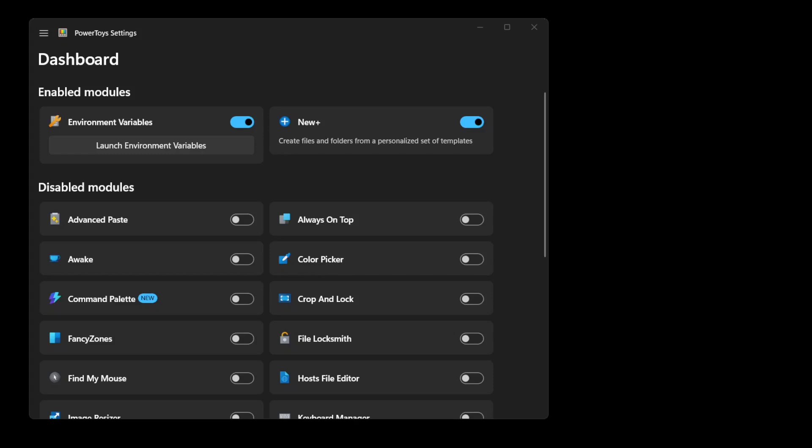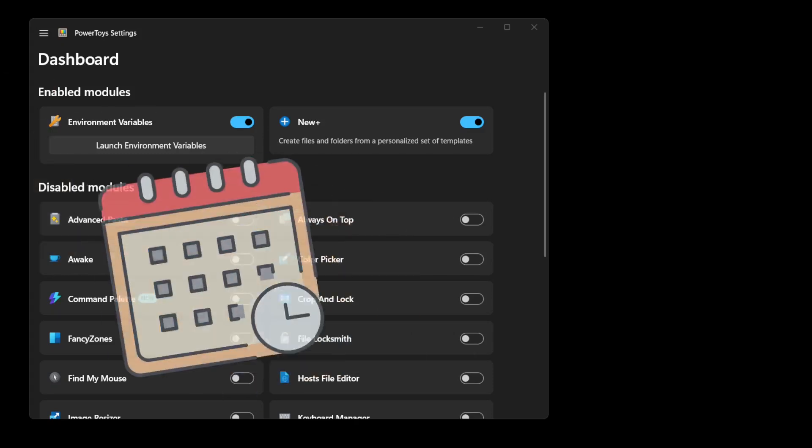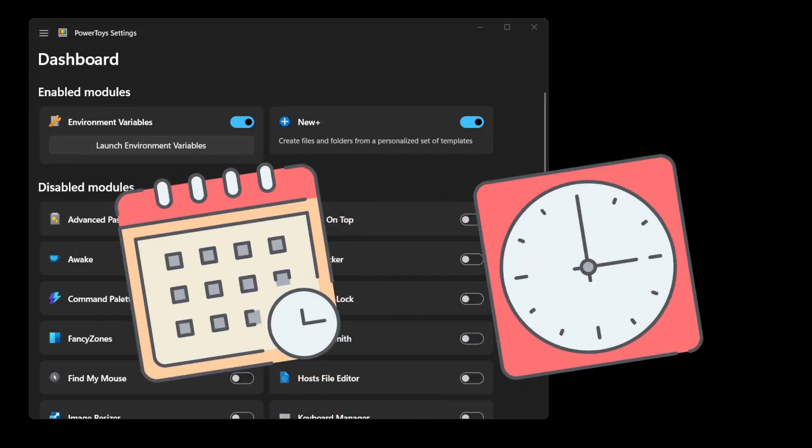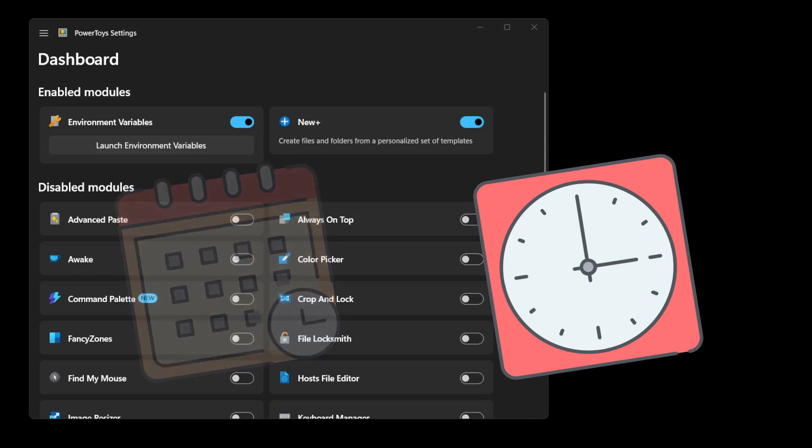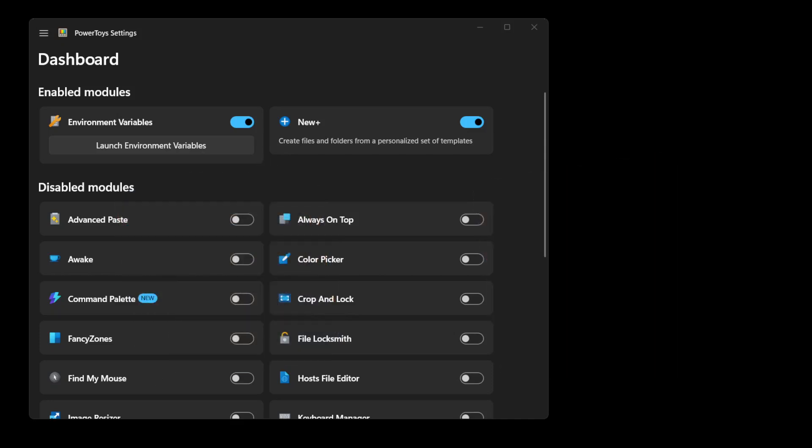The variables provided by New Plus focus almost exclusively on dates and times, but it does also allow you to use Windows system environment variables.